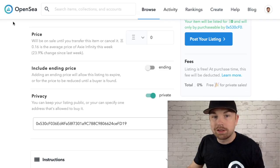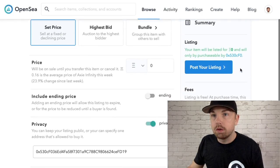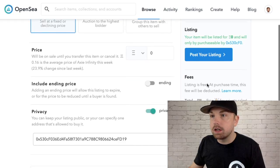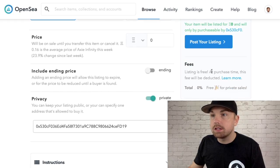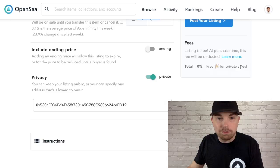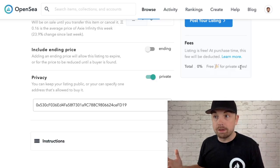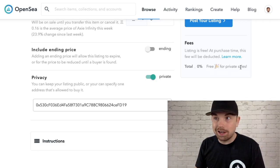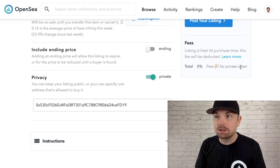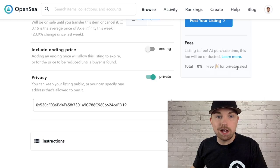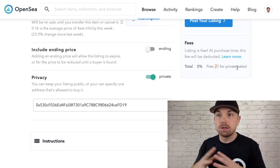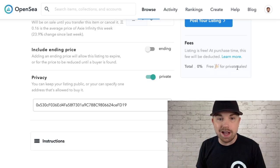One last thing to point out: back on the listing page for creating this private sale, look at the fees section. It says listing is free and at purchase time this fee will be deducted — and you have a total zero percent fee for private sales. So when you're doing private sales on OpenSea, even if you're not gifting for zero ETH, OpenSea is not taking a cut of that sale. It really is a great way for trustless sales with NFTs — keep that in mind when trading and talking with people in Discord.